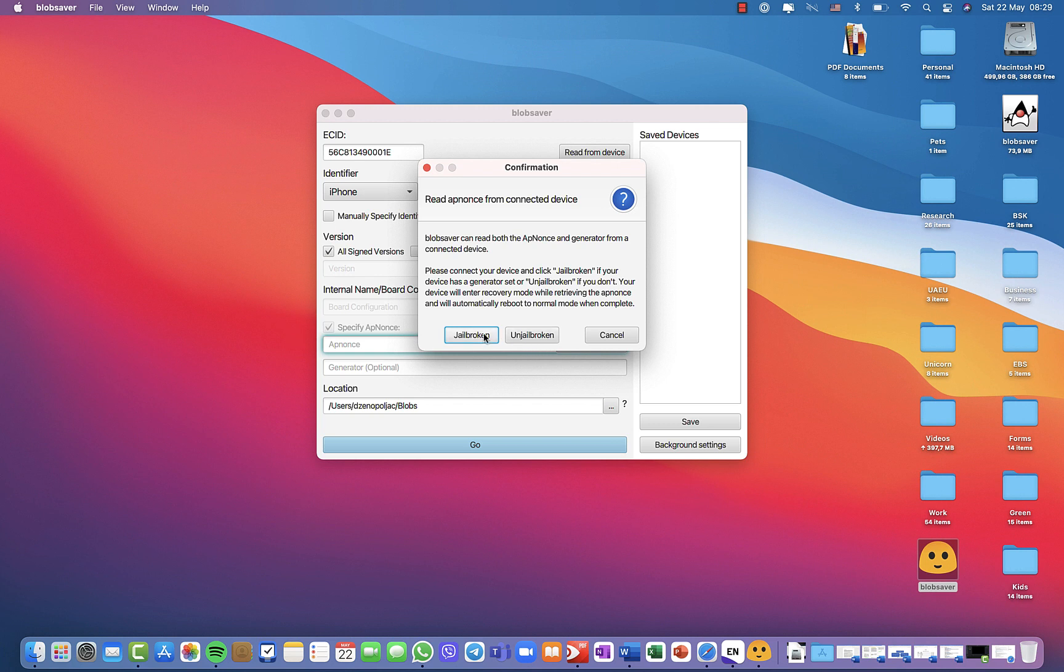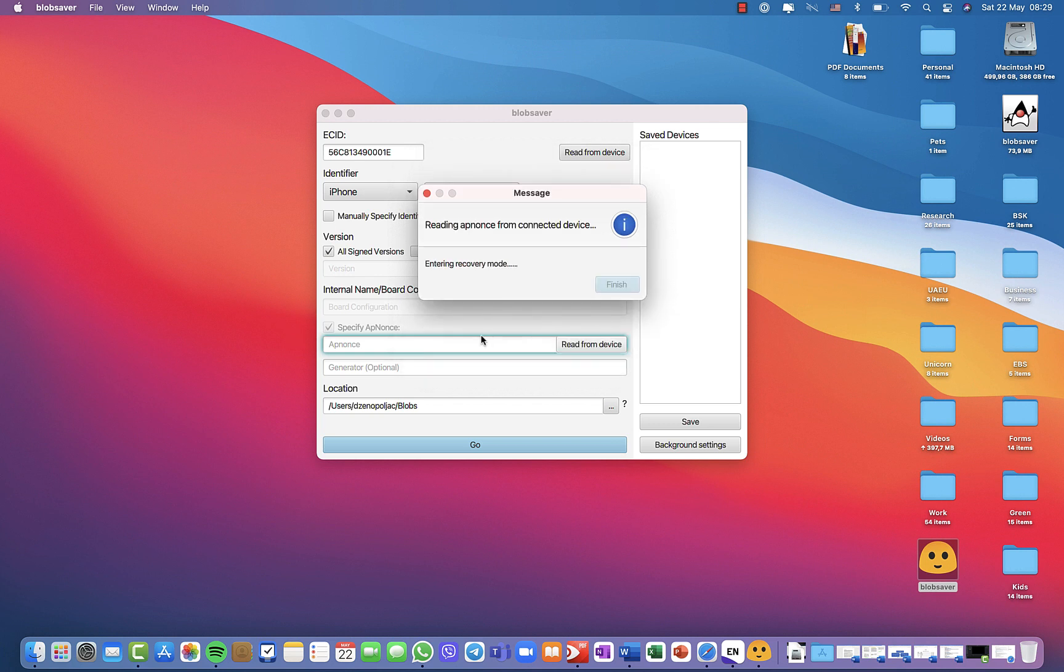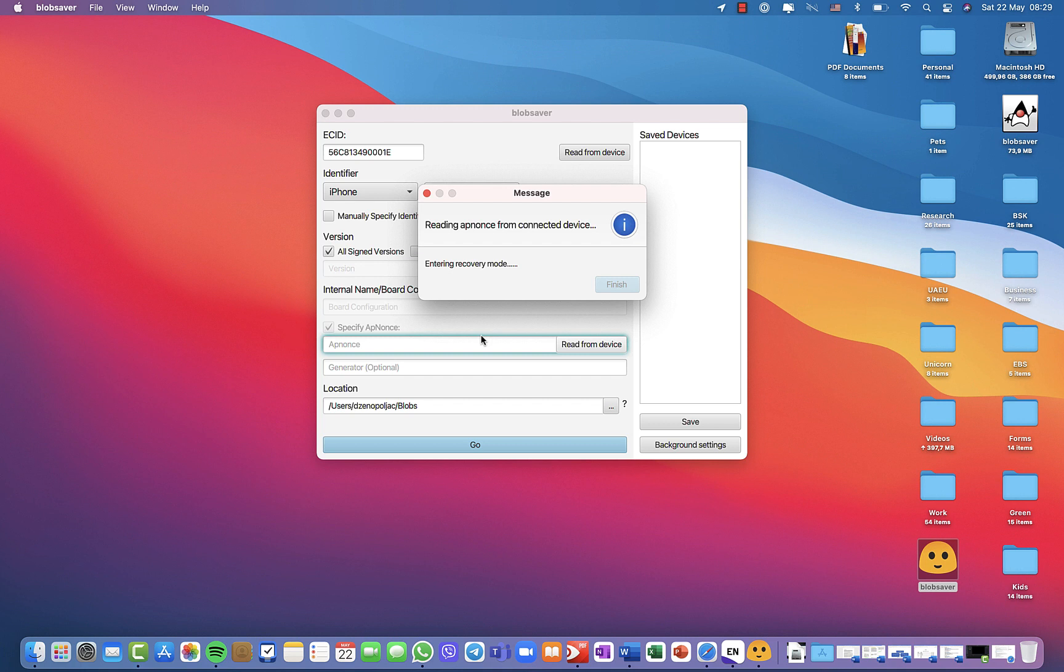Either way you can select. I clicked jailbroken because my iPhone 12 Pro Max is jailbroken on 14.3. So my device is now entering the recovery mode and it will soon finish when it enters the recovery mode. It will wake up in non-jailbroken state.